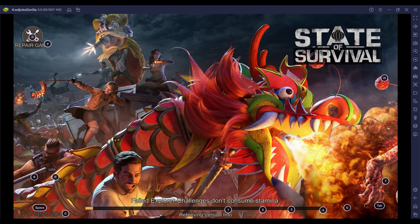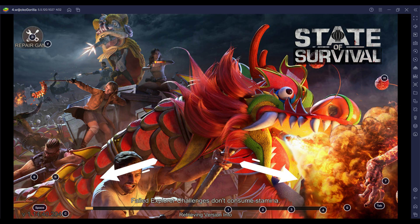Do you see all the letters and numbers on the screen as the game is being loaded? These are known as the keyboard shortcut keys, which is the default setting and can be turned on or off, but for our troubleshoot we need it on.